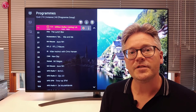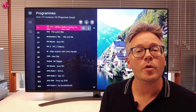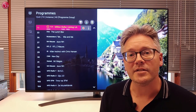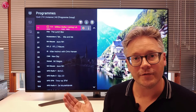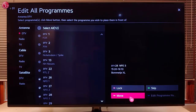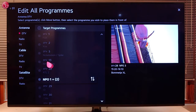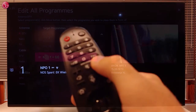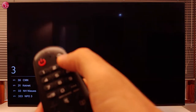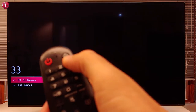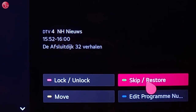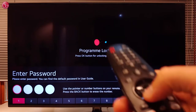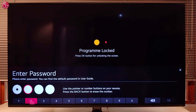Hi everybody. In this video we show how you can edit the TV programs on WebOS 5. We will show how to change the order of the programs, how to change the program number, how you can skip programs, and how you can lock a program with a password.